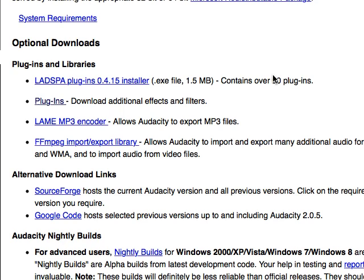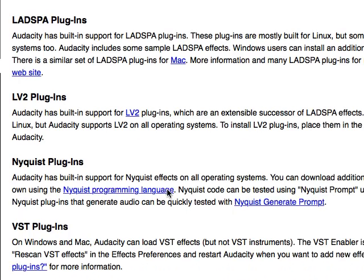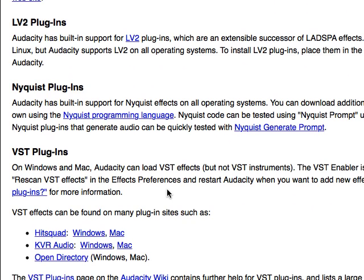After Audacity is installed, I need you to come back and click on this plugins link — plugins. You're going to see the Nyquist plugins link. That's the one we want — Nyquist plugins. I'm going to scroll over so you can see the link here for the Nyquist plugins.